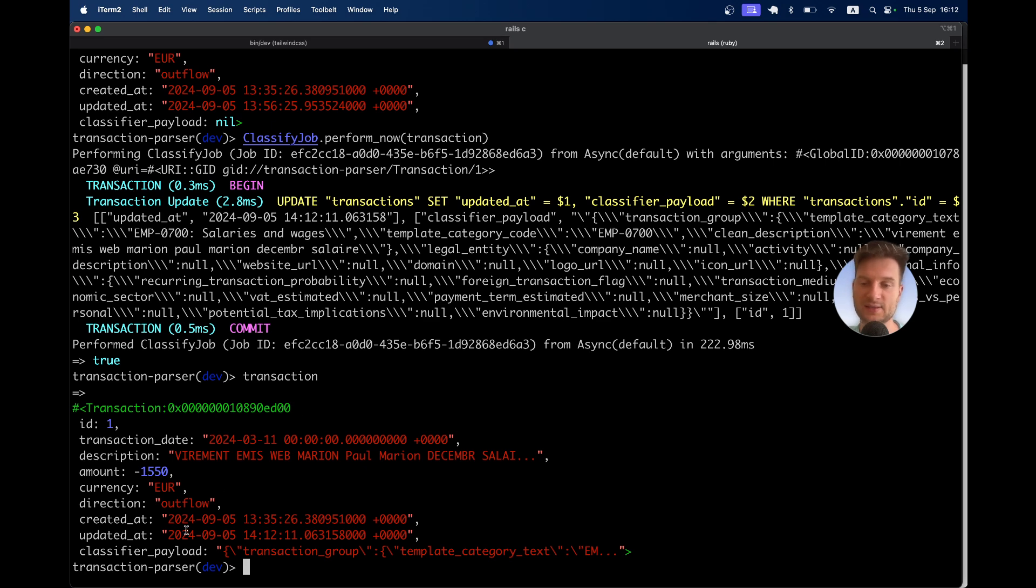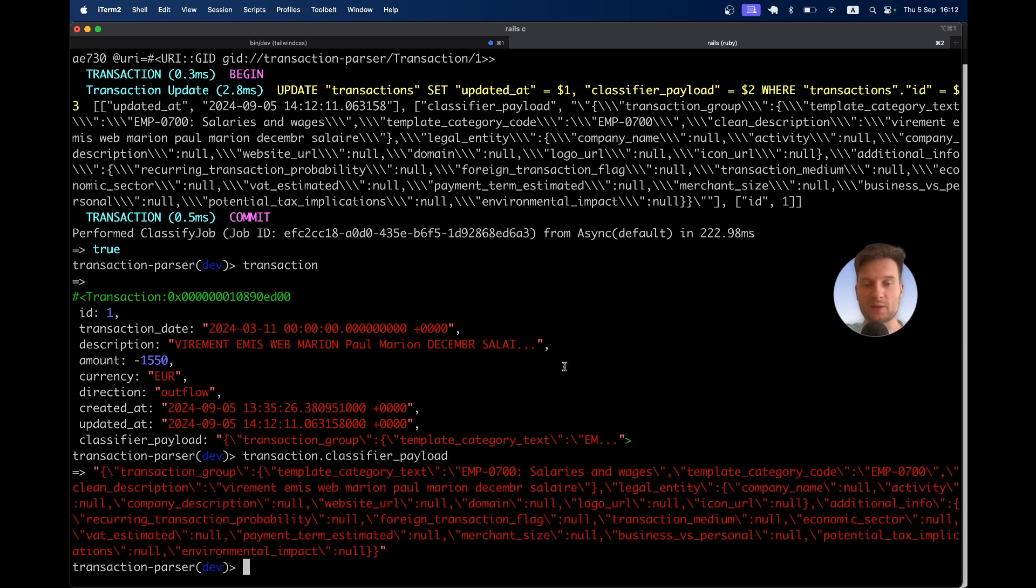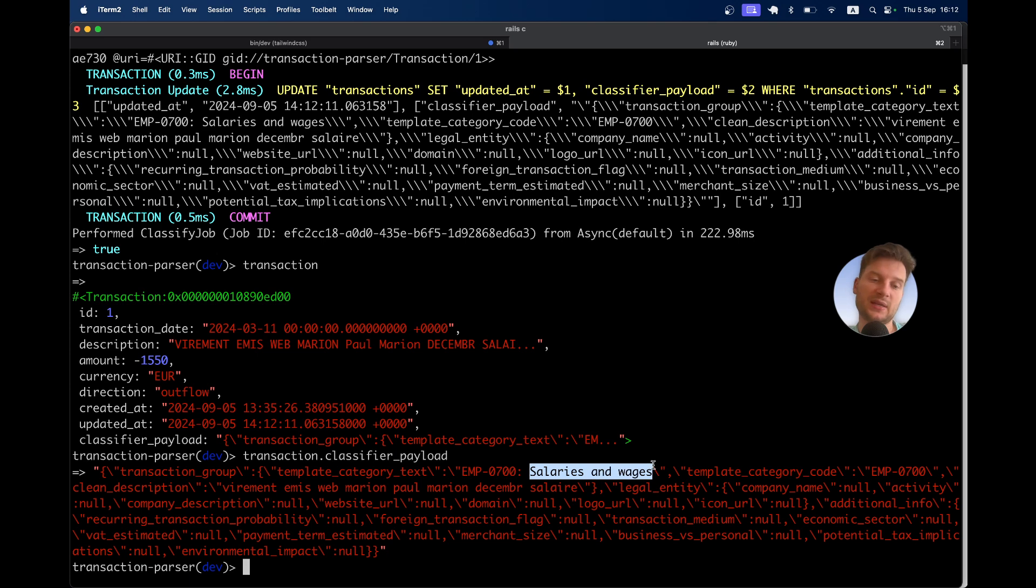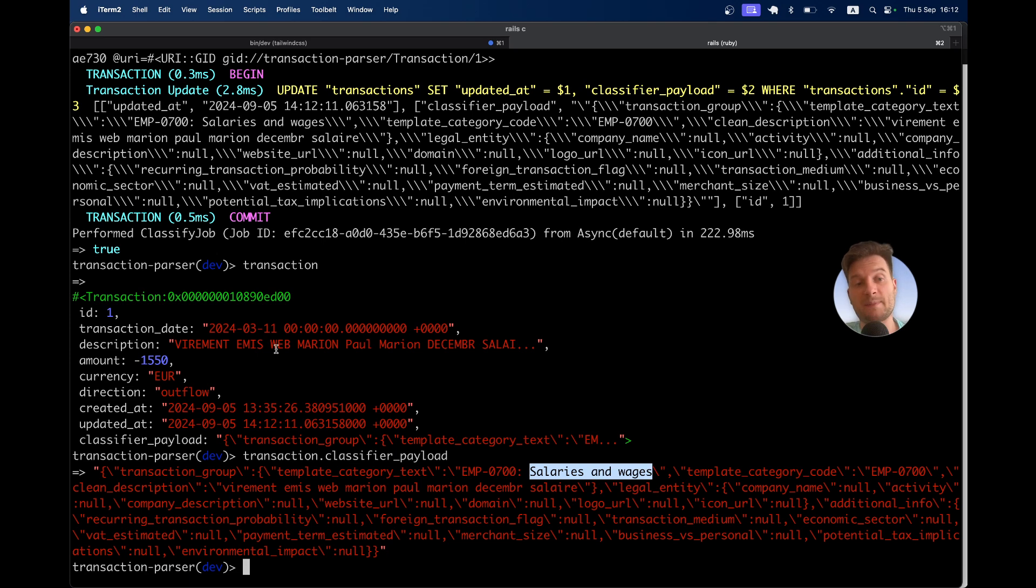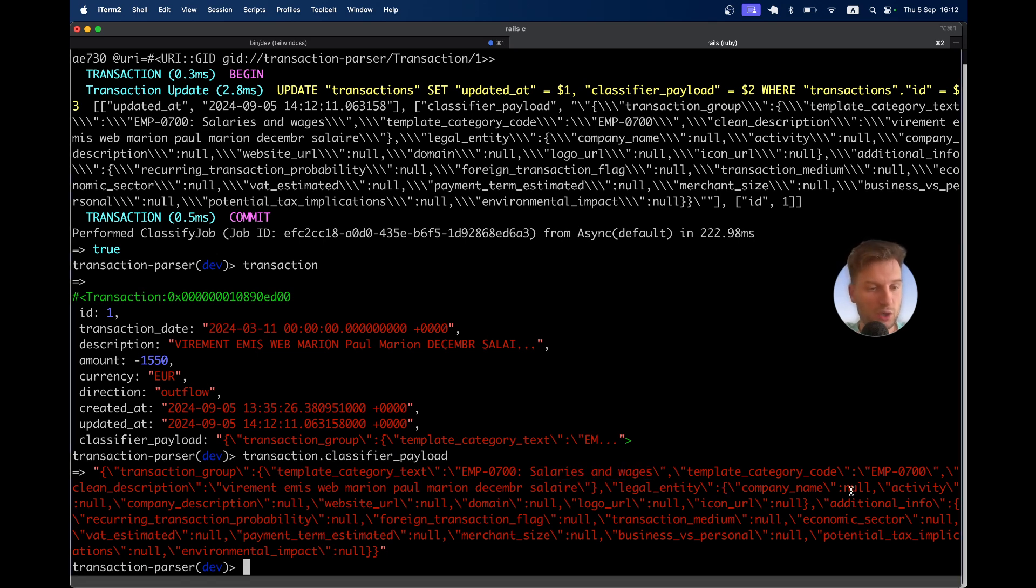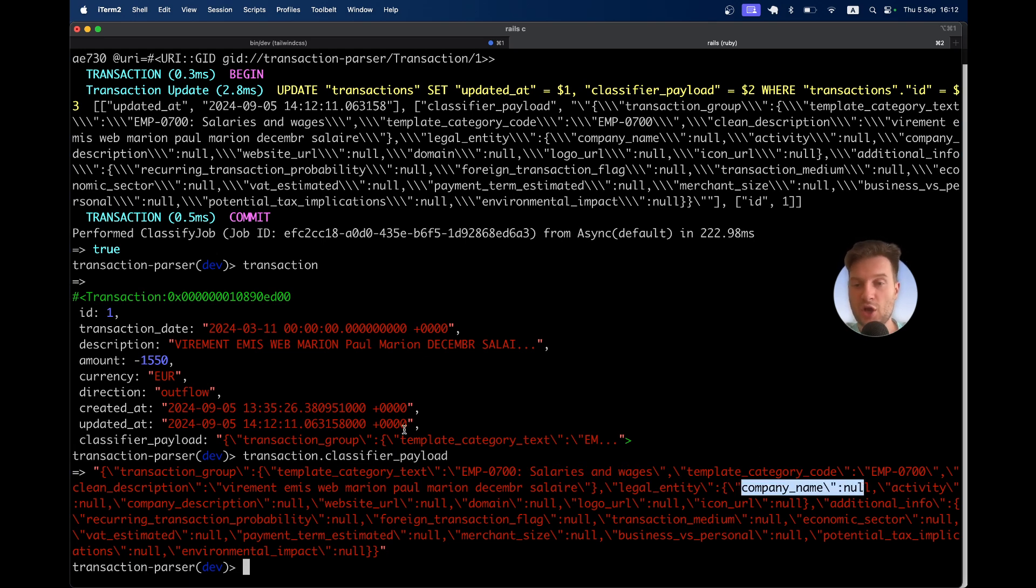It has this classifier payload. Let's have a closer look at classifier_payload. Here we see that the category is EMP0700. That is salaries and wages. We now know that this was a payment for a salary of an employee. Potentially we can get other information like the company. For this one specifically, we didn't find the company. Maybe there was not enough information.